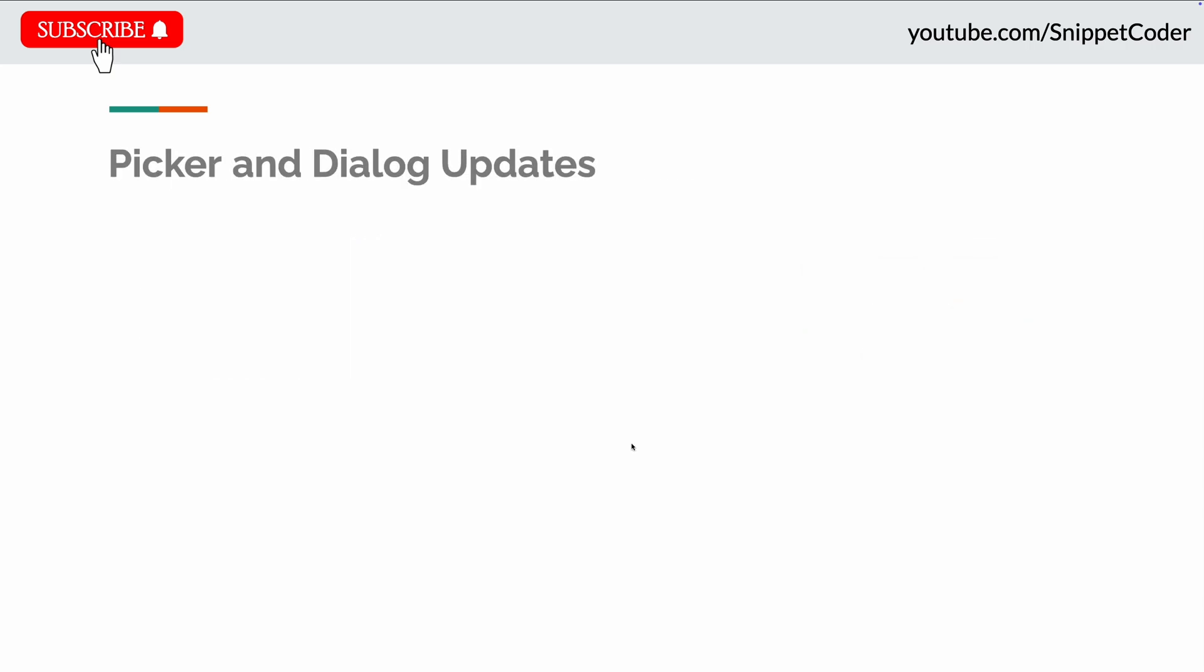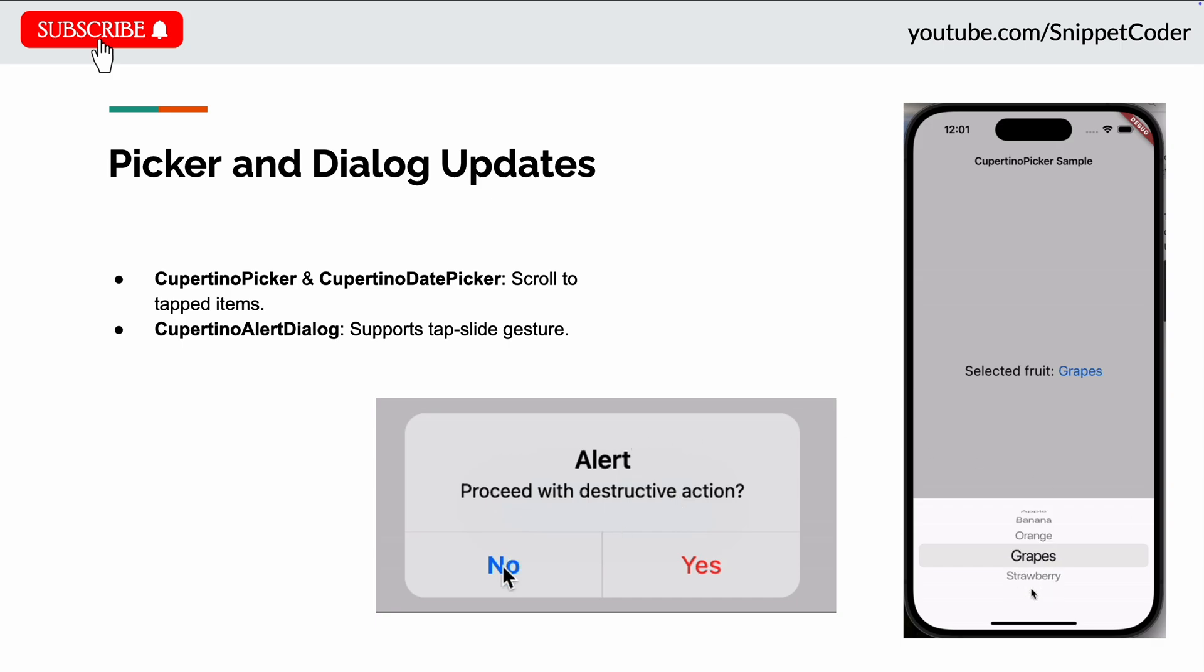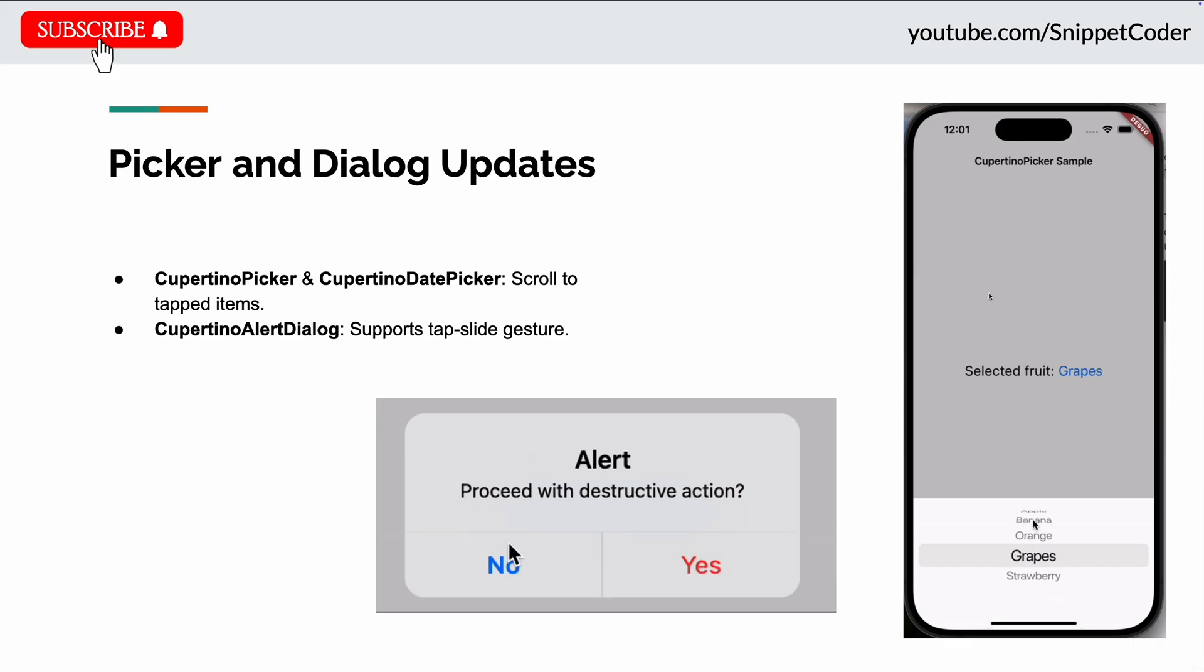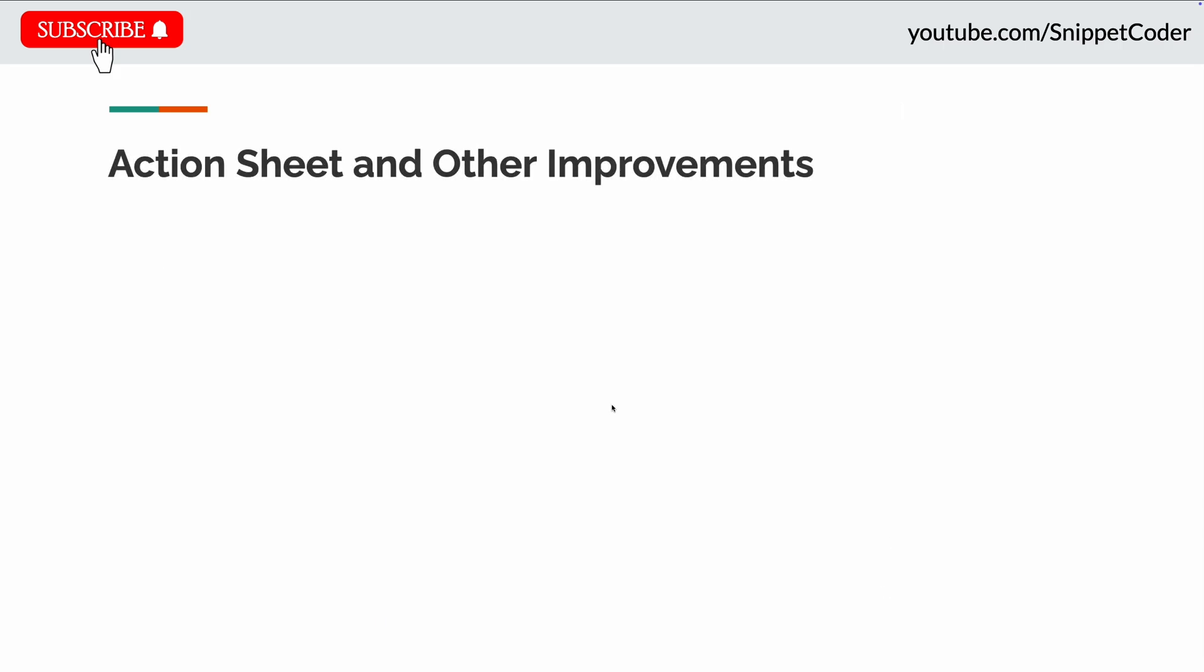Next update they did in the picker and dialog updates. Now the Cupertino picker and Cupertino date picker will now scroll to tap the items. You can see in the image also. And also in the alert dialog, they now support the tap slide gesture.